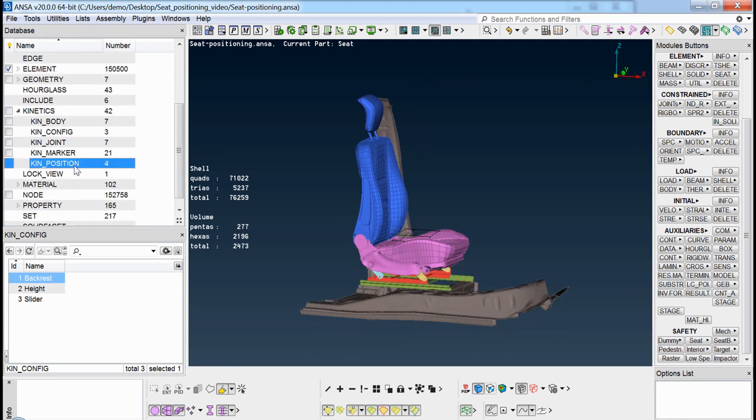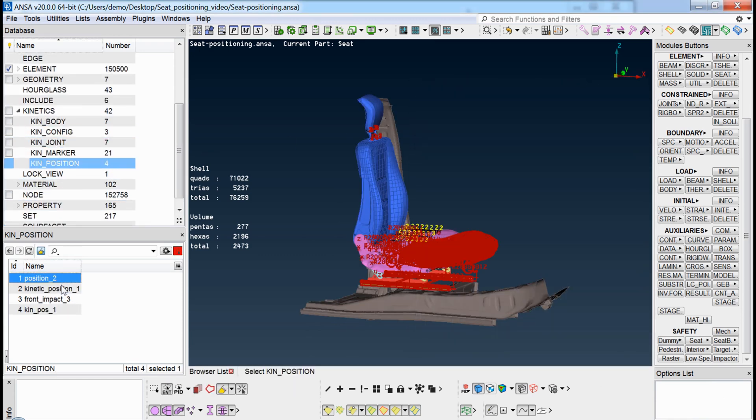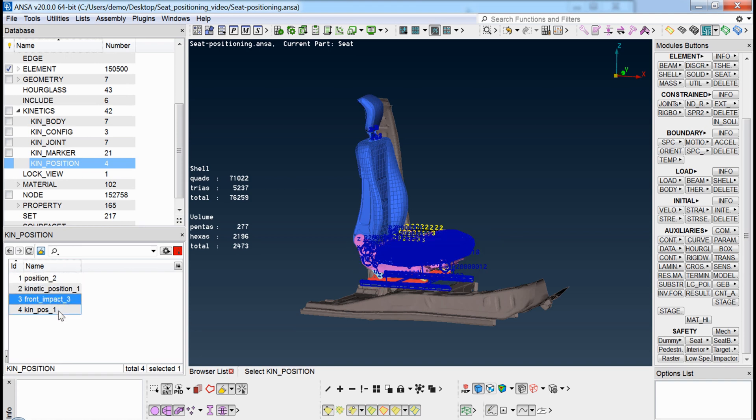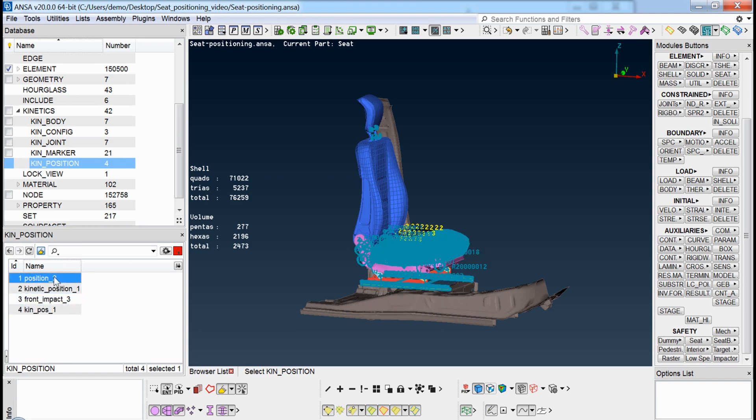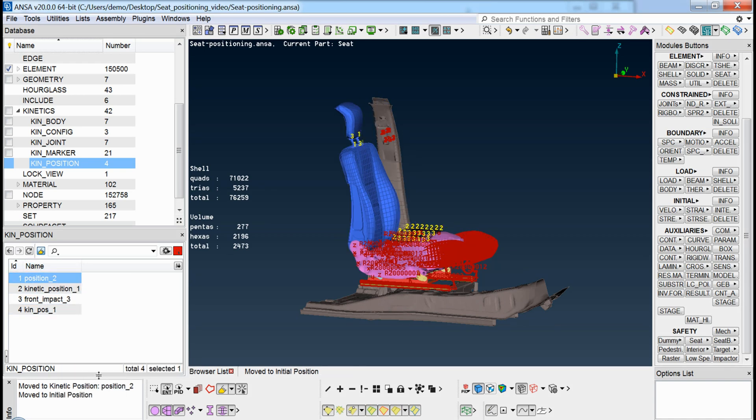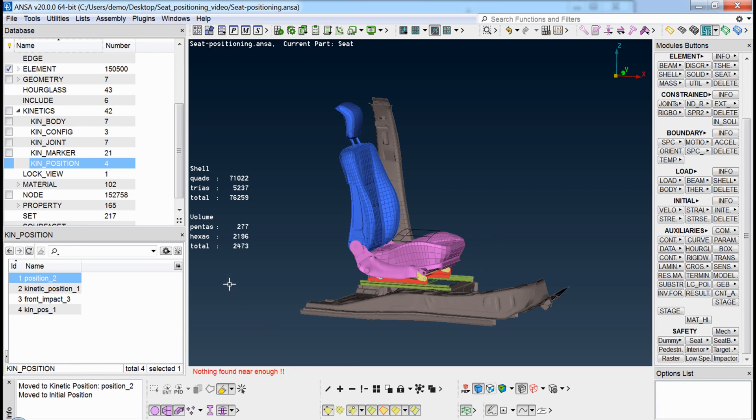A complete list of different positions can be saved in the database, allowing easy access from any user that would like to use them. The seat can be directly moved to any of the saved positions through the context menu.